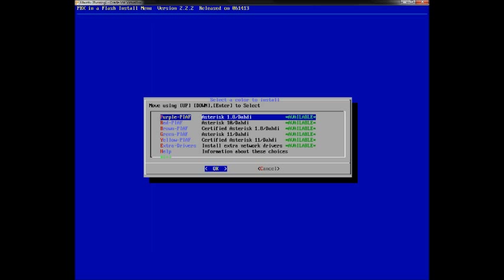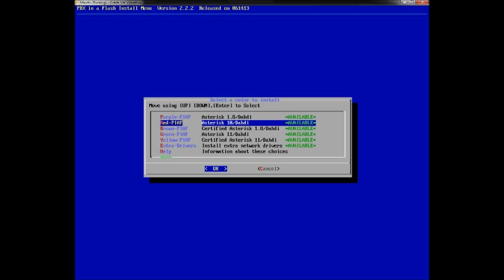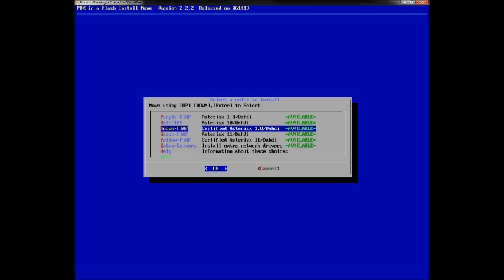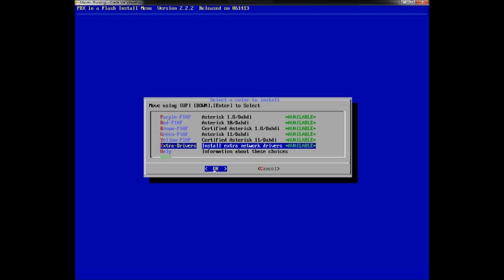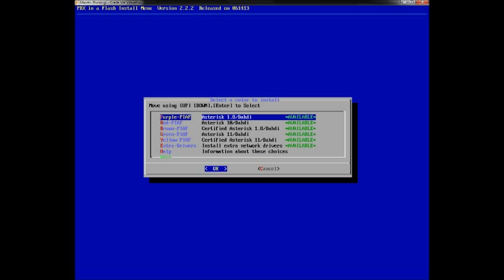Now this is a very vital screen. You have a few options for different versions of Asterisk and different interface types. I would definitely recommend something that can run without any issues and has long-term support. We'll be using the Purple PBX in a Flash module. You can use Asterisk 1.10, or choose brown, green, yellow, or extra drivers, but for this build we need 1.8 — that's the most common version and it has long-term support.